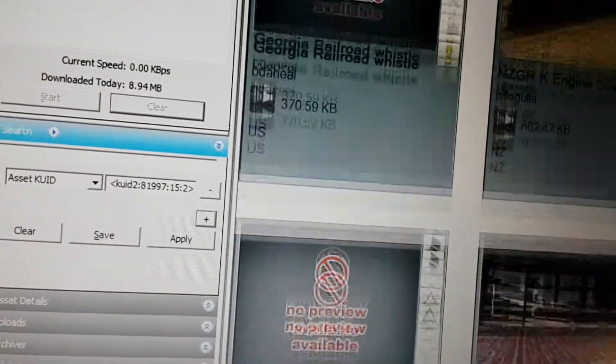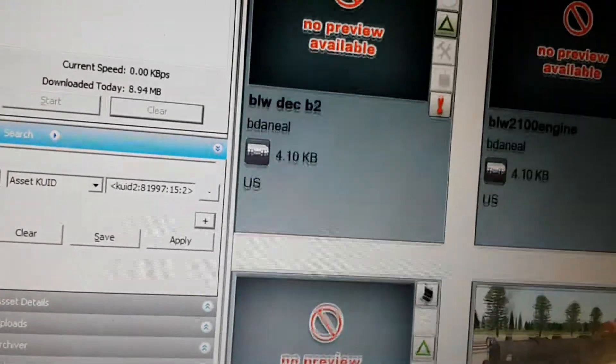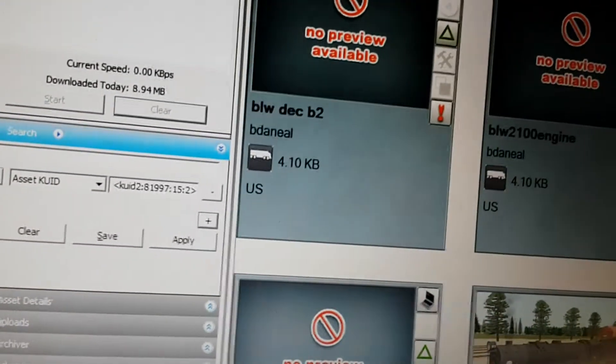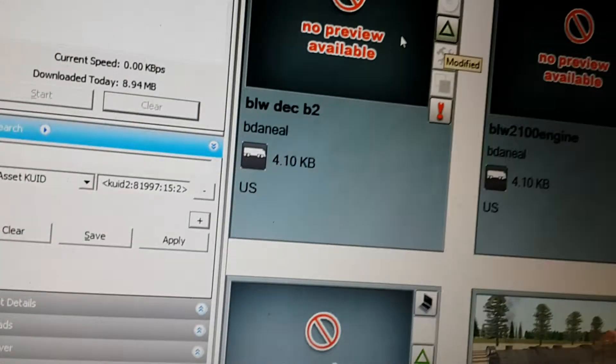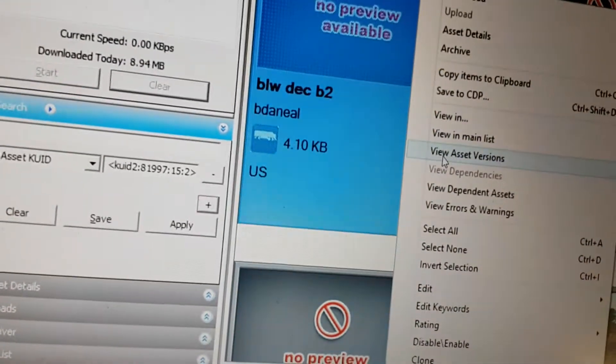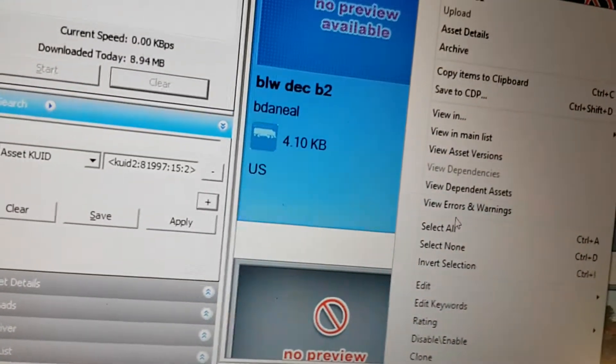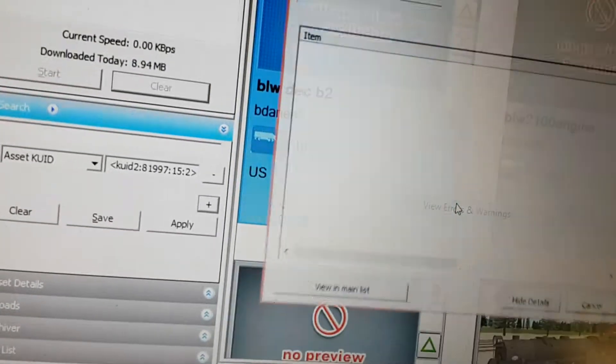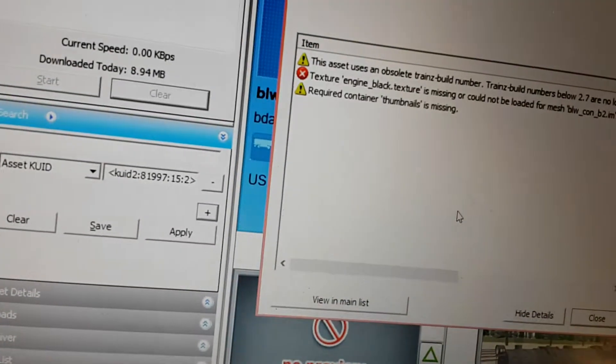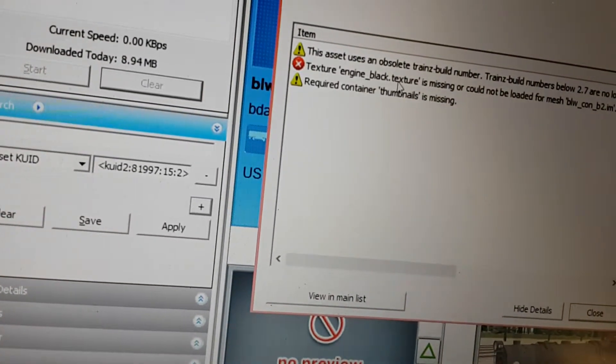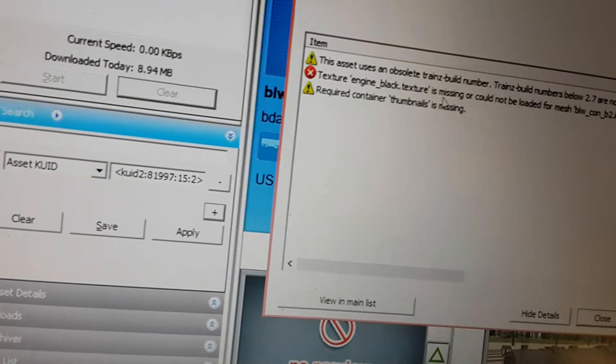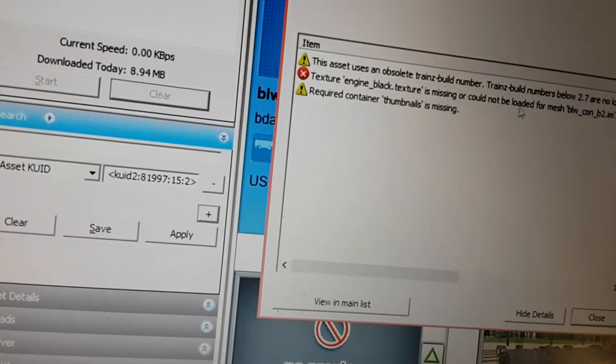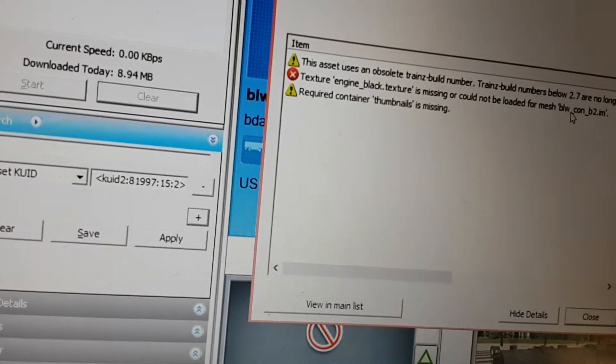Looks like there's just one. Unfortunately, though, if there's even one faulty dependency, it's not going to work. So let's see what the errors are. The texture engine_black.texture is missing or could not be loaded for the mesh.